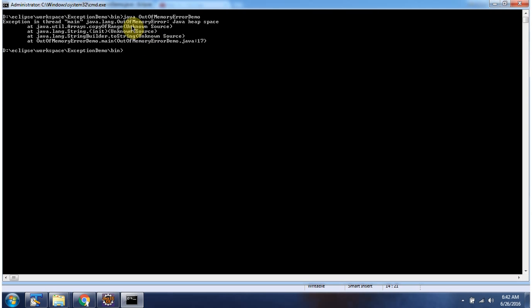Here you can see the output. We got out of memory error due to Java heap space issue.